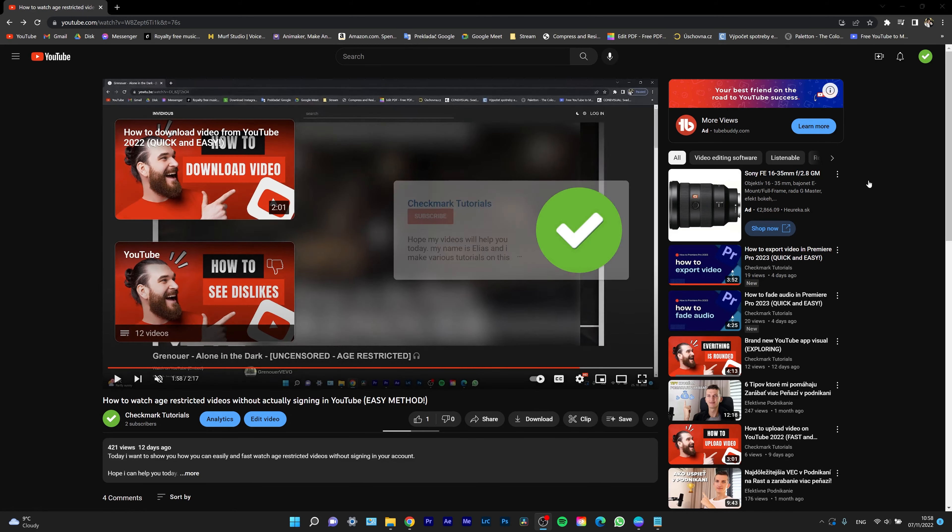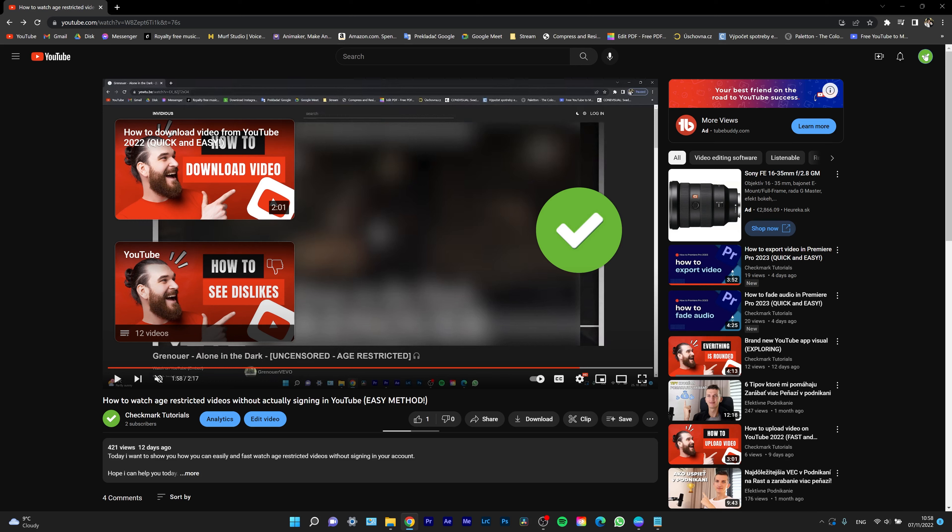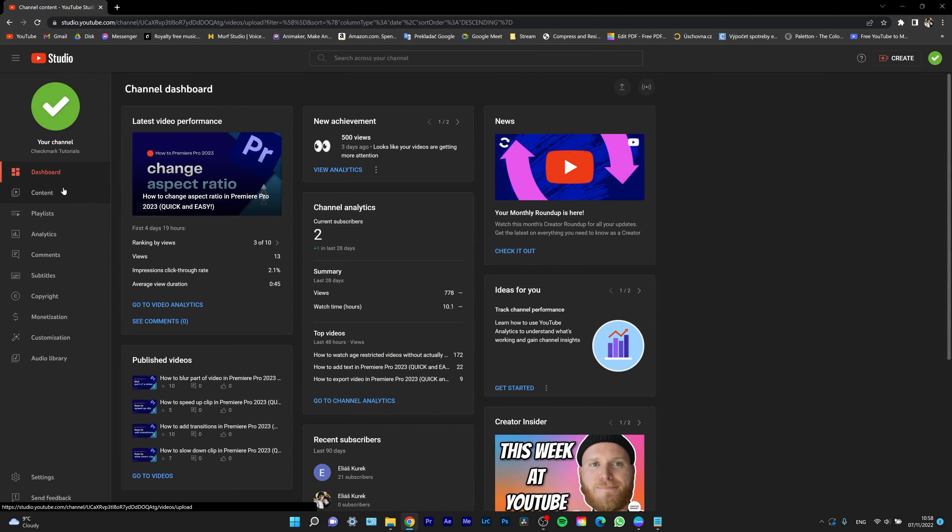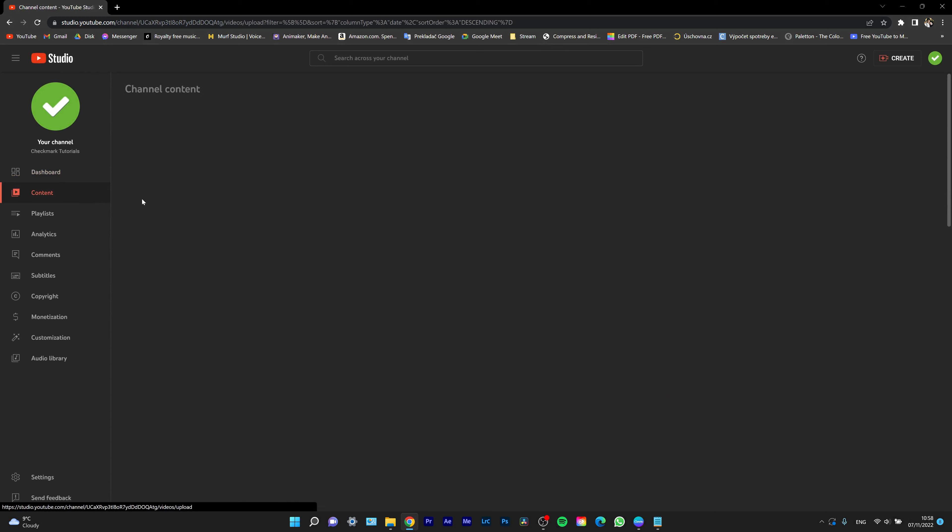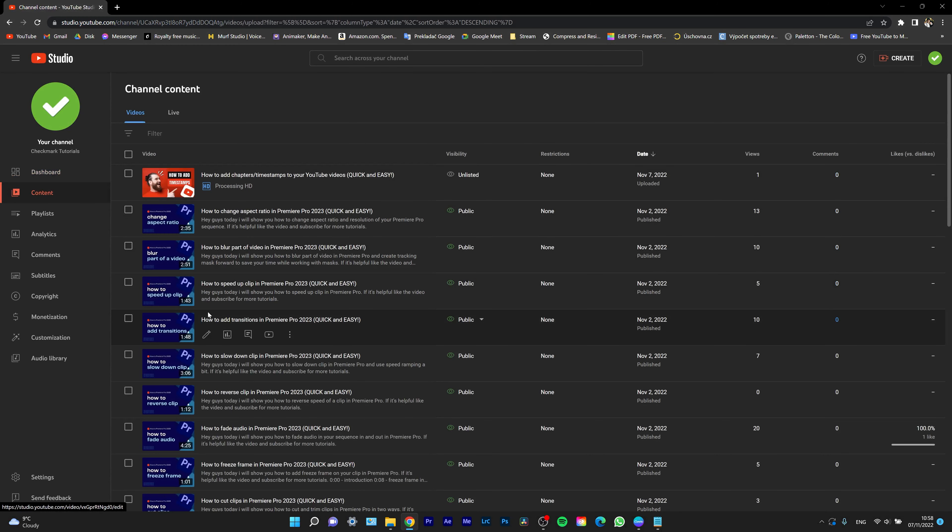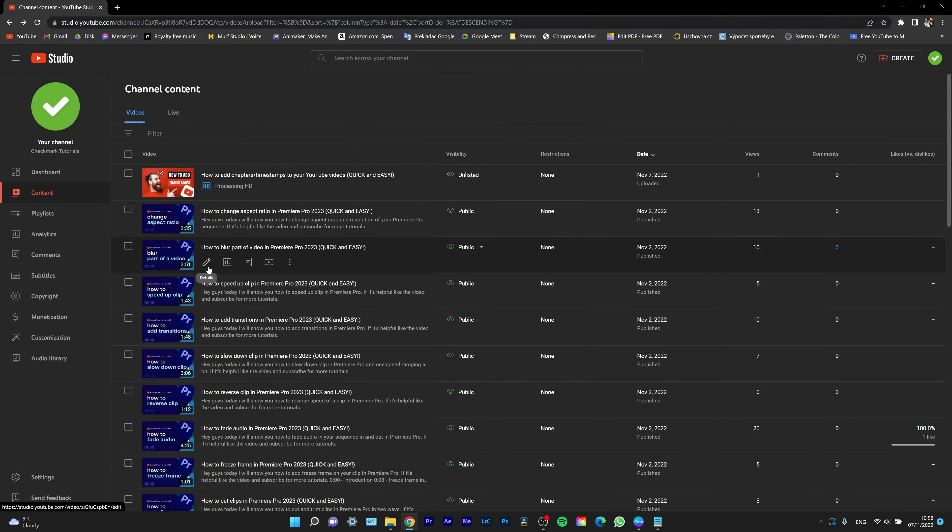Basically, what you want to do is head over to your YouTube Studio, then click on Content and pick a video in which you want the end screen to be. For example, I want it to be on this video.